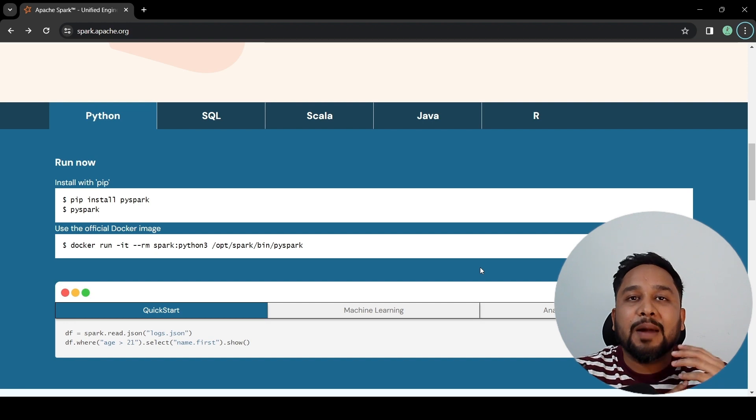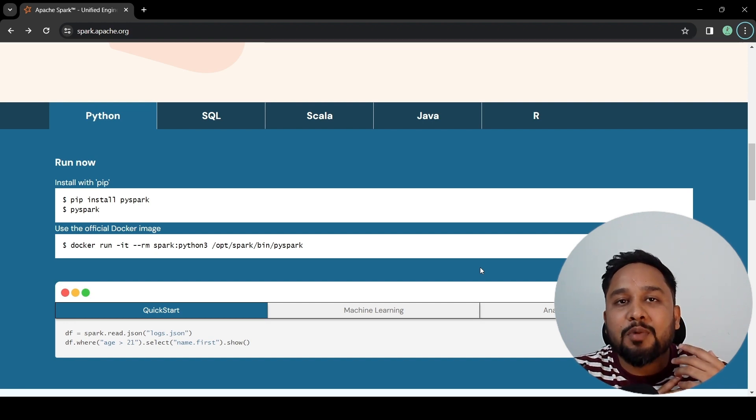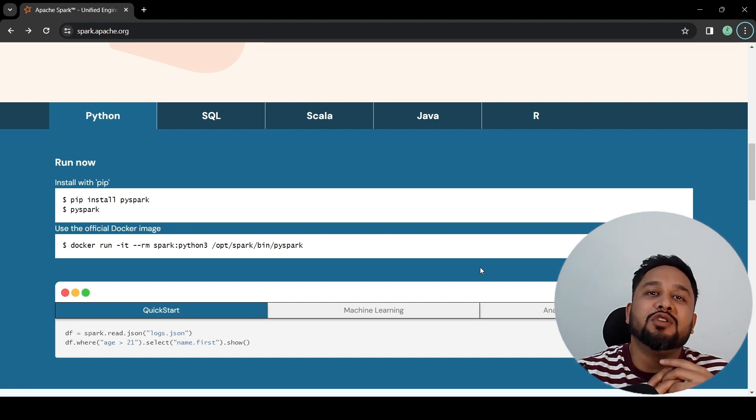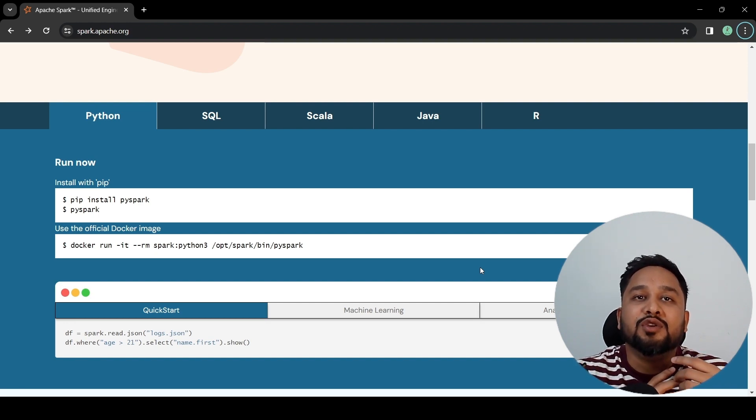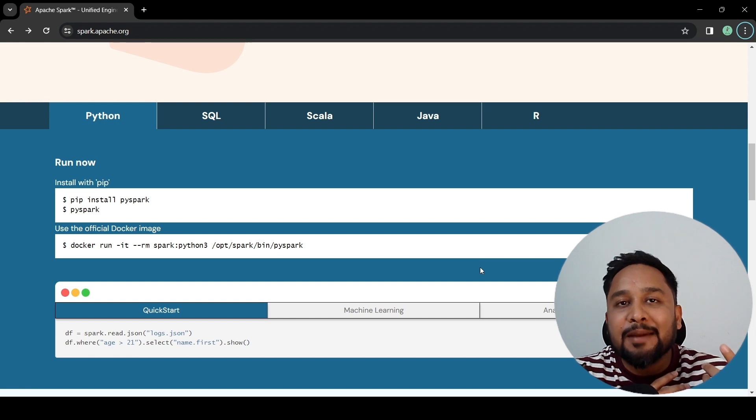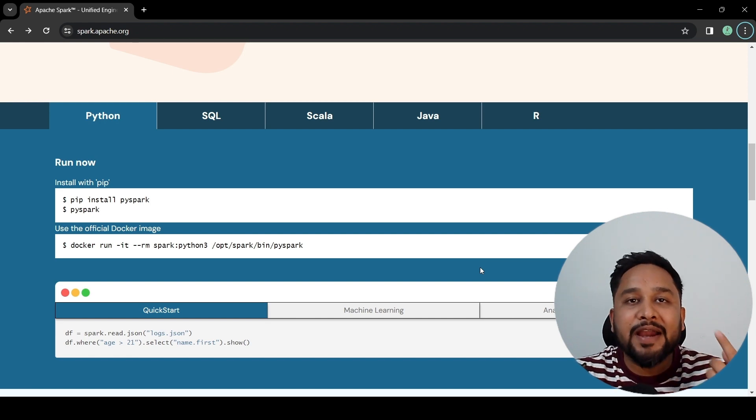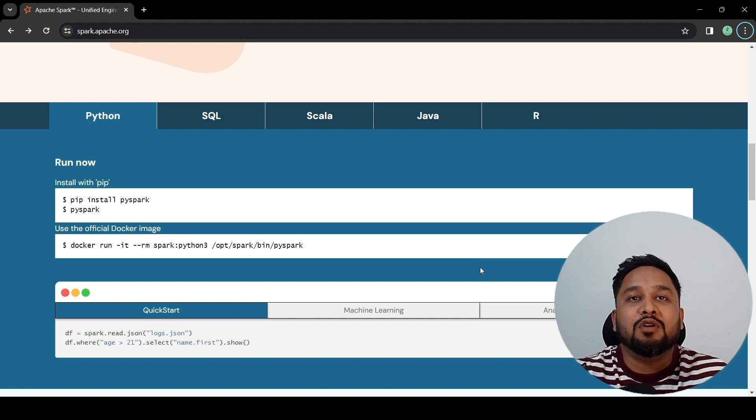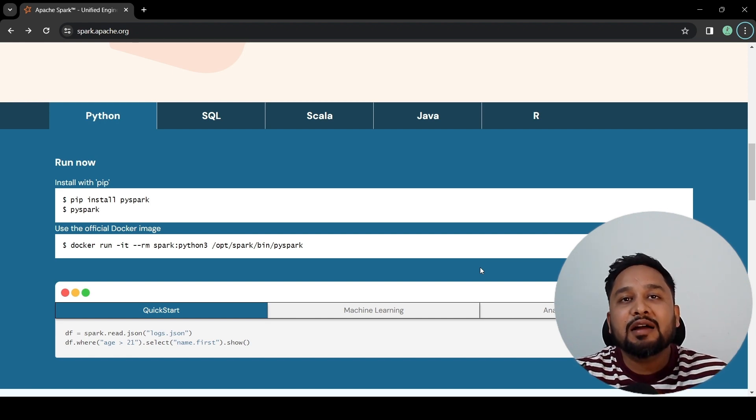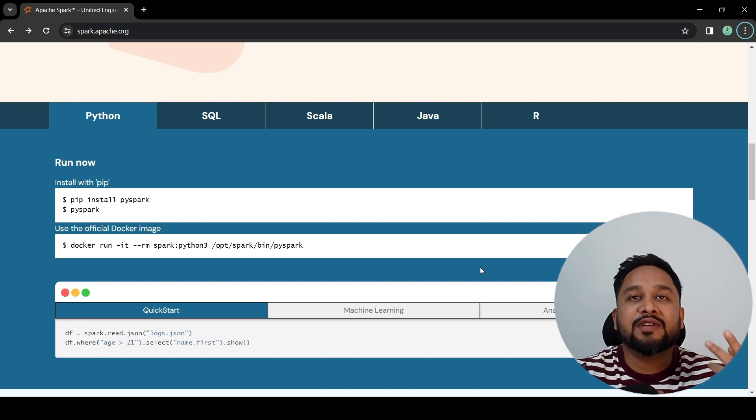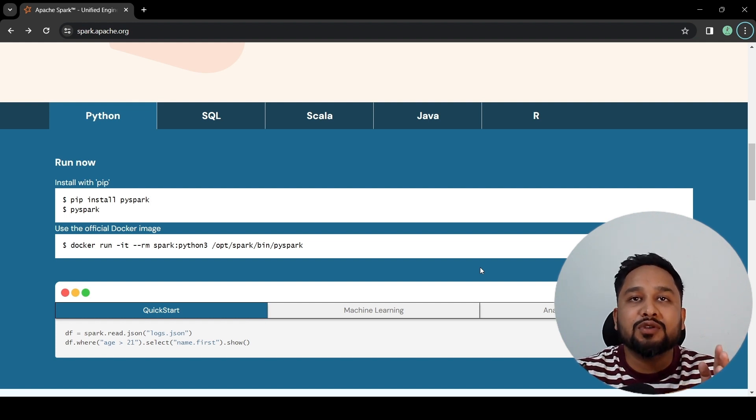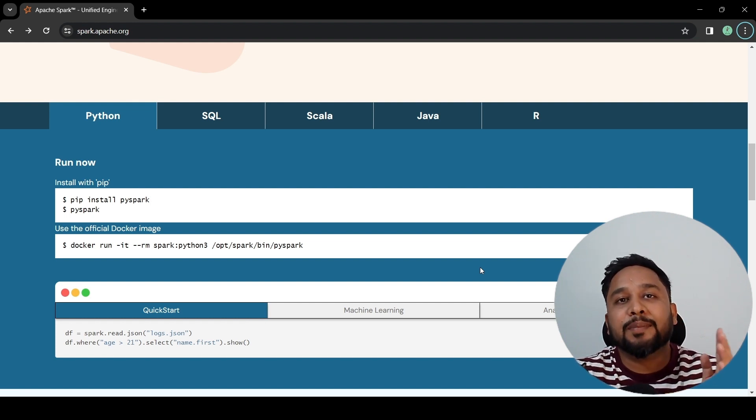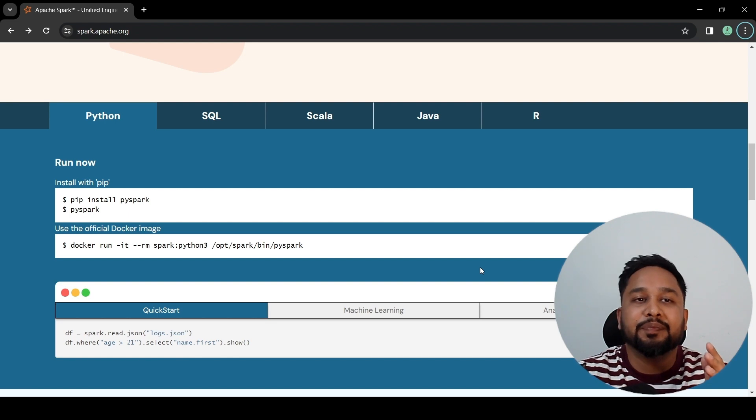Apache Spark became so popular because of its multi-language support. You can write your Spark application using Python, which is often known as PySpark. You can use Scala, Java as well as R. You can also run your SQL queries on Apache Spark.